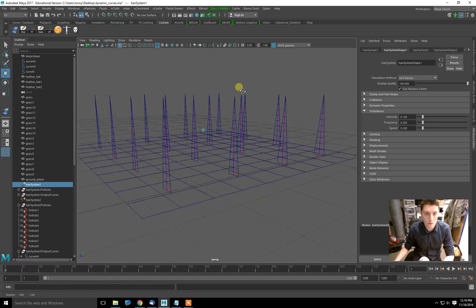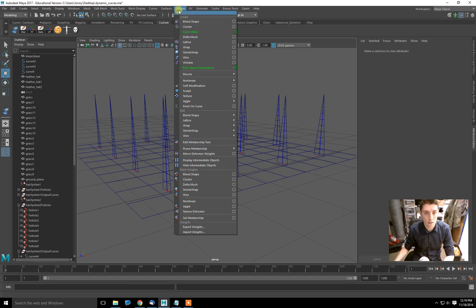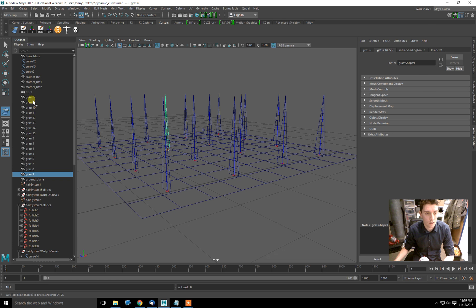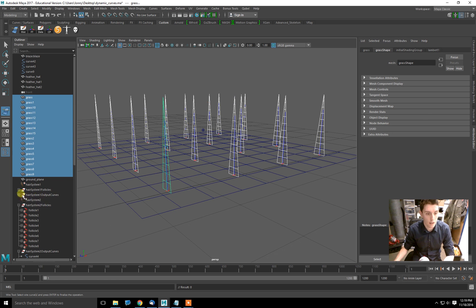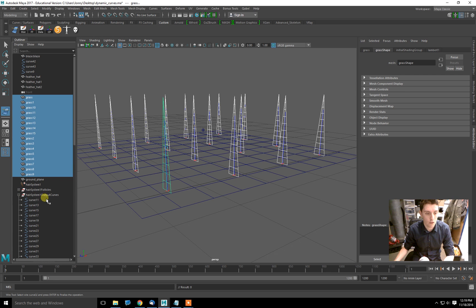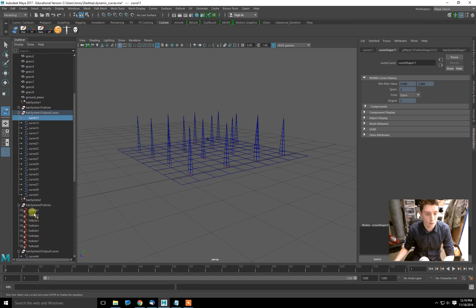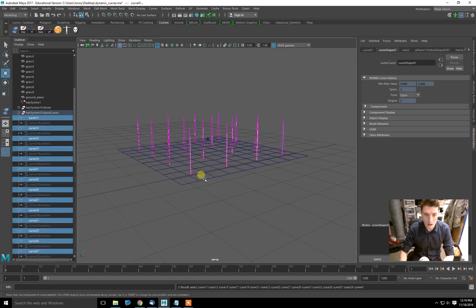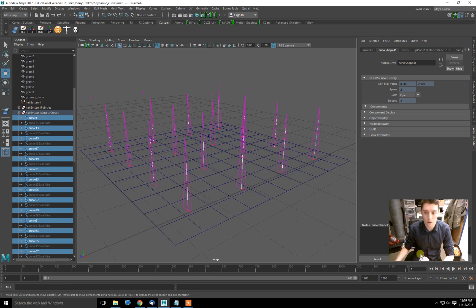So now that the hair system has movement, I'll do the exact same thing I did with the last one, which is I'll go up to modeling, deform, wire. Select the shapes you want to deform. Select the grass. Hit enter. Now select the output curves that you want to be driving the deformation. Like so. And there you go.